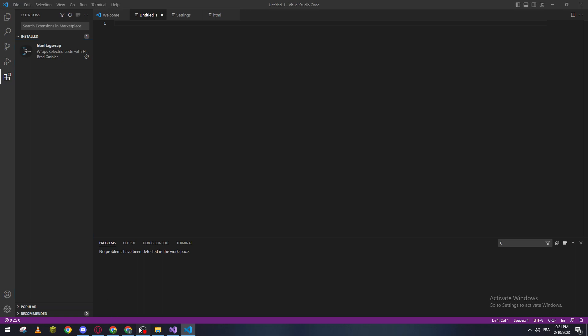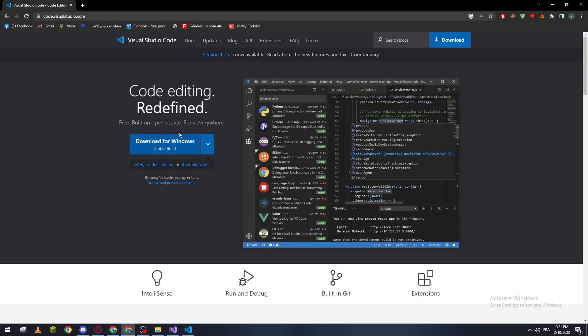Hello guys and welcome back to a brand new video. In today's tutorial I will be showing you how to run Python in your Visual Studio Code. First of all, if you have downloaded Visual Studio Code...